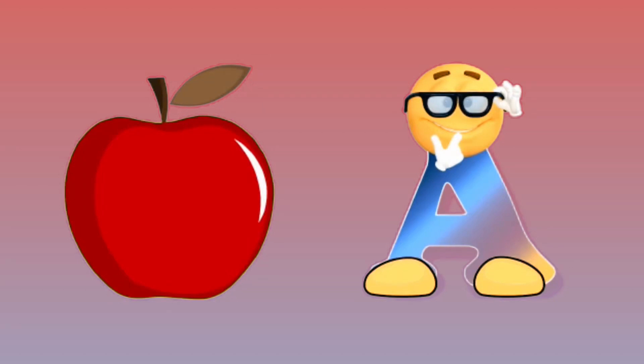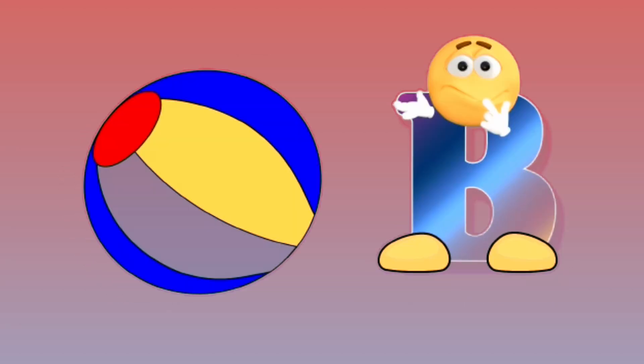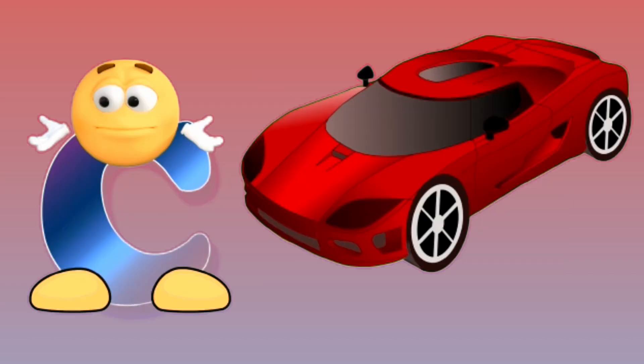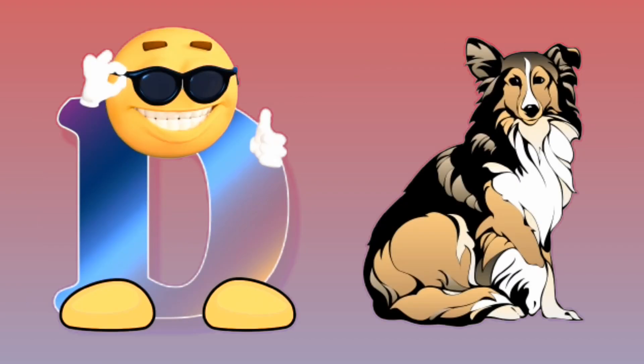A for apple, apple. B for ball, ball. C for car, car. D for dog, dog.